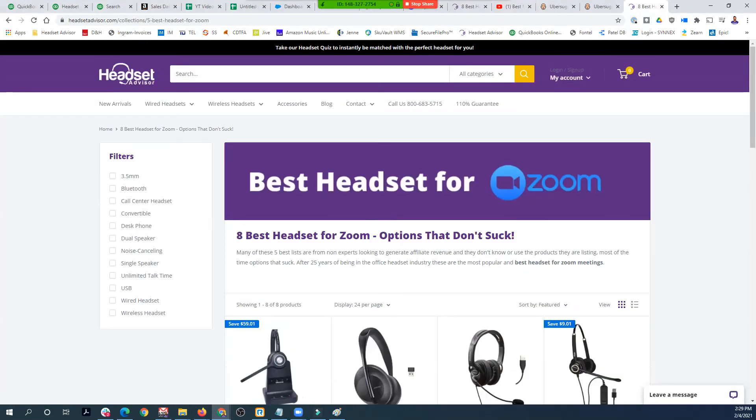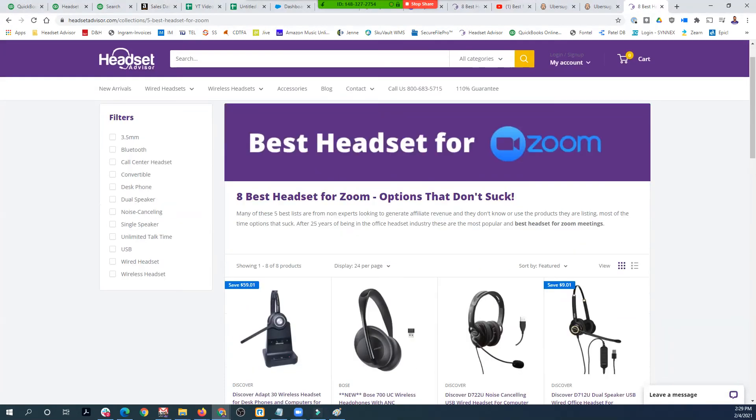I'm going to put in the comment section below a link to this page on our website, with the top headsets for Zoom meetings. They are very good options from all different kinds of price points, and they are going to be optimized for Zoom specifically, so you know you're going to get a headset that will work very well for Zoom meetings. I hope you found this video helpful — hit that thumbs up button and subscribe to our channel. If you have any questions, put them in the comment section below, as we do respond to every single comment.